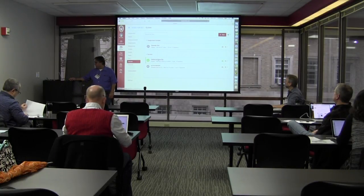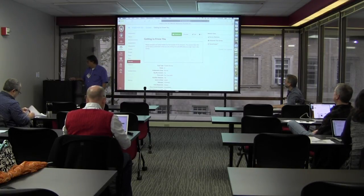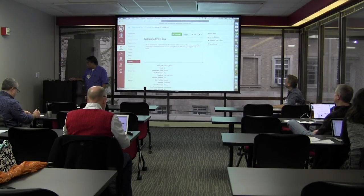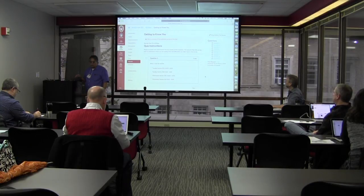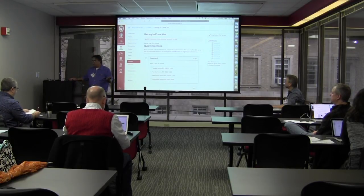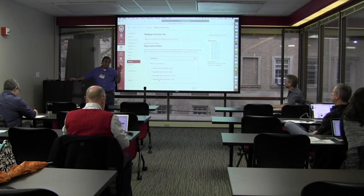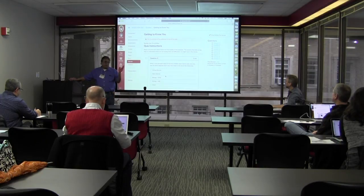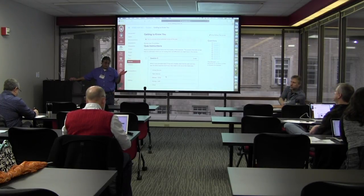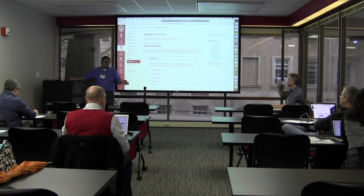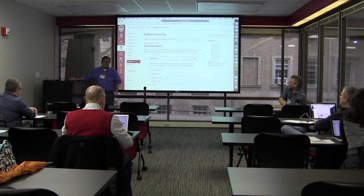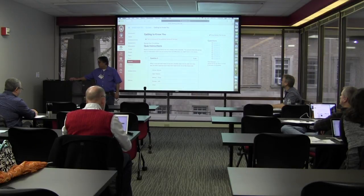The survey I use is called 'Getting to Know You.' When you click on it and preview it, the first thing asks which section you're in — that's a multiple choice question. The next one asks which major you are, also multiple choice where you can only select one. I did that purposely because I can't deal with double majors — I need to know a single most important major, and I'll explain why that was important later.